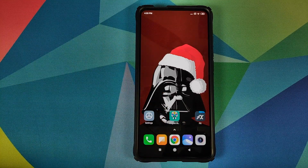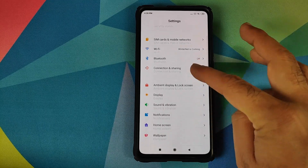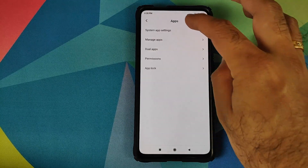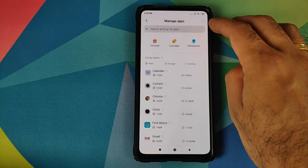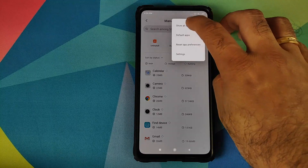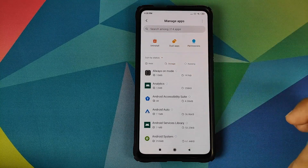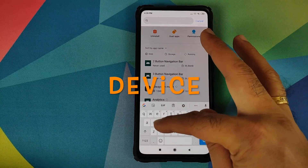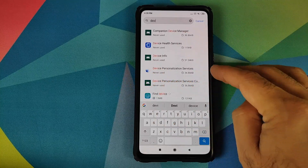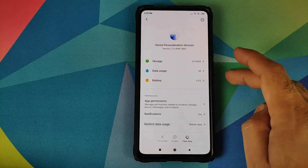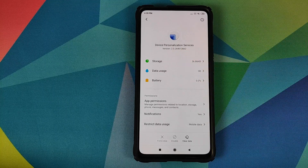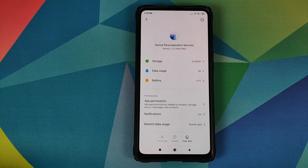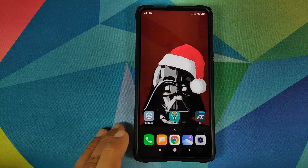We can unlock our device. Now go into Settings, then Apps, then Manage Apps. Click on the three-dot menu on the top right, select Show All Apps, then sort by Application Name and search for "device." Here it is — Device Personalization Services — and you can see the version is 2.0.26. This is not the version we want.